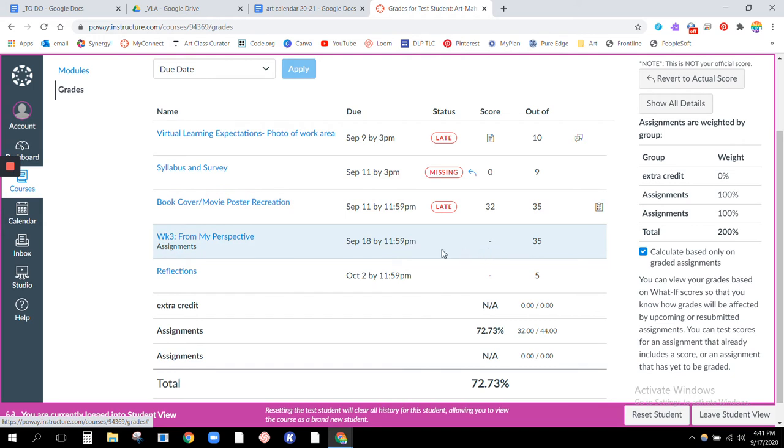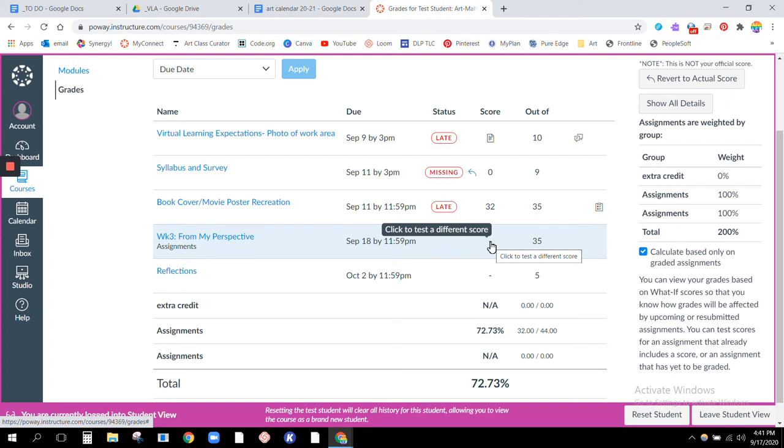This project is not due yet, so there's no status saying that it's missing because it's not actually due until tomorrow evening. But they also haven't turned it in, so there's just a little line there, but again it's not late yet so that's okay.